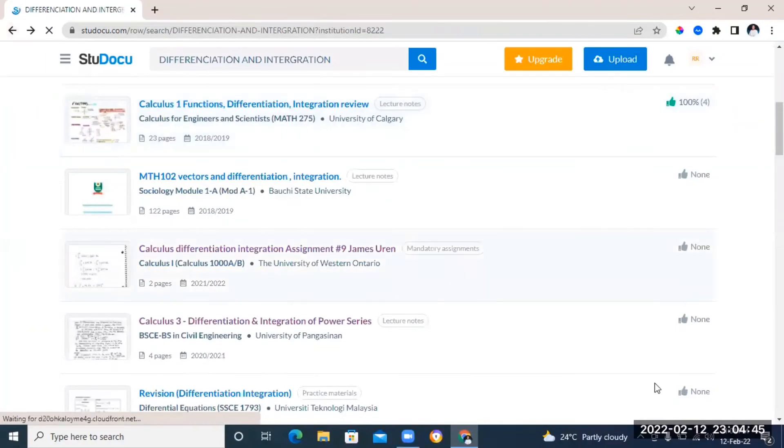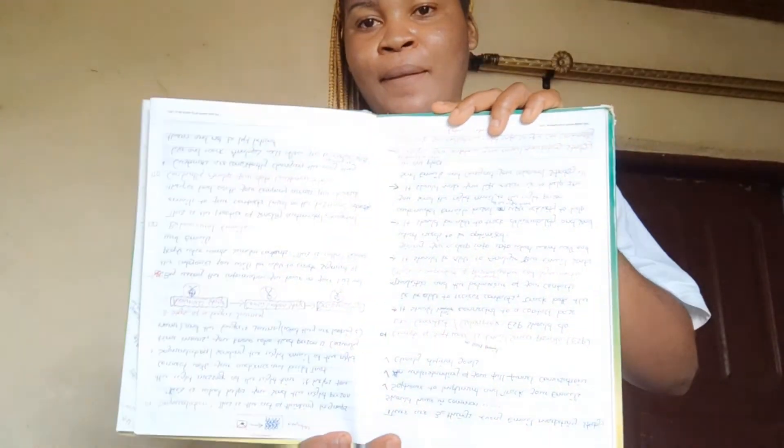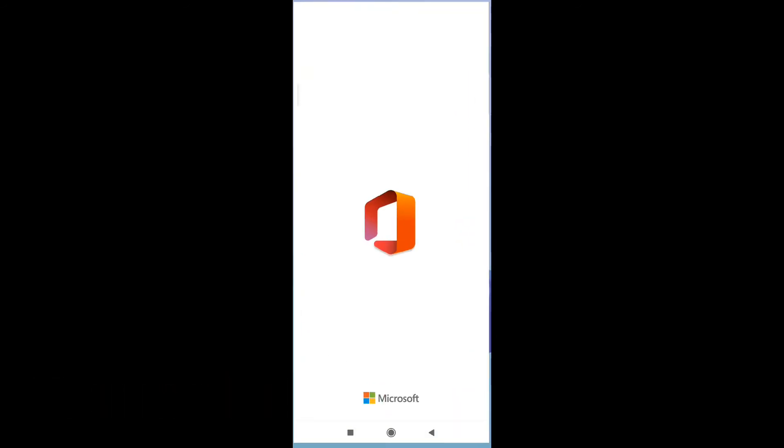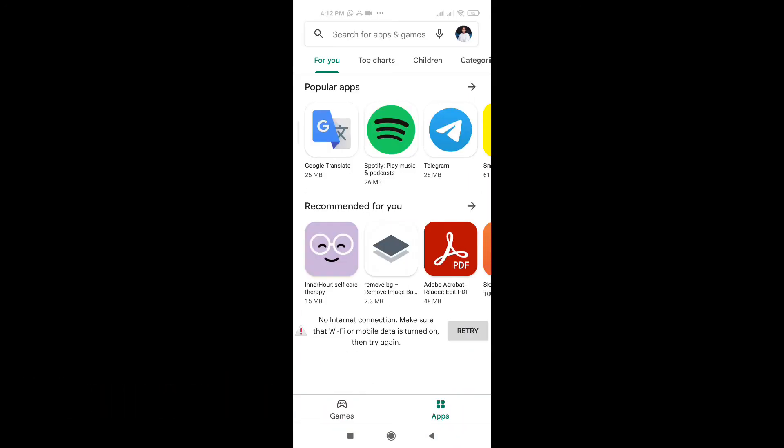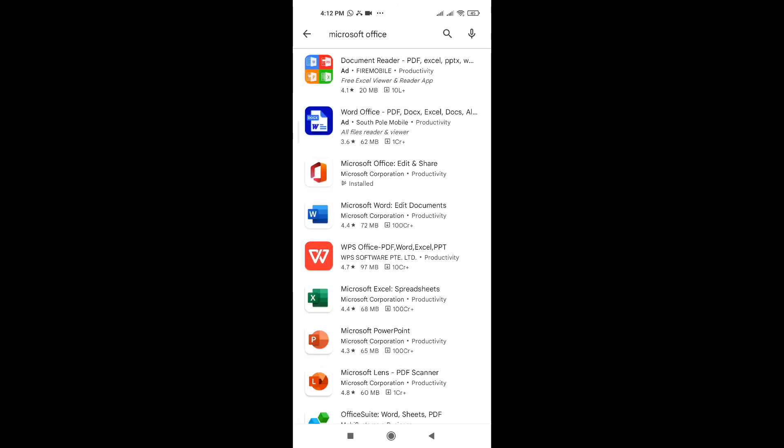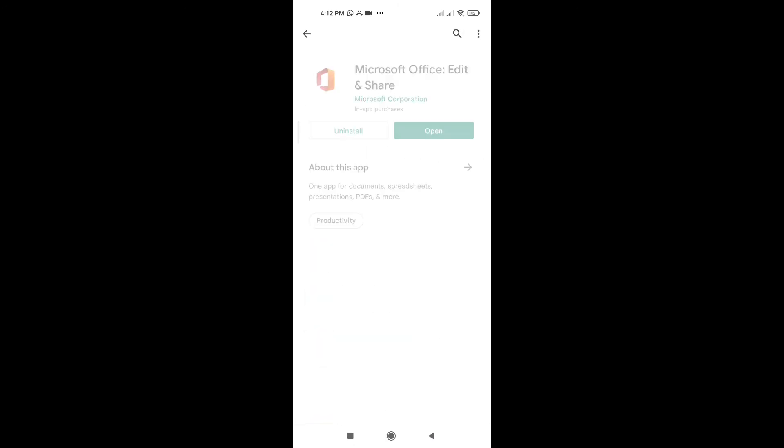Now, the last but not the least is actually a hack. This hack is to turn any hard copy note like this one or even a handwritten note into an editable text. We're going to be using the Microsoft Office app. Now, if you don't have it, you can just go to Google Play Store and type in Microsoft Office and then you can just download it from there.